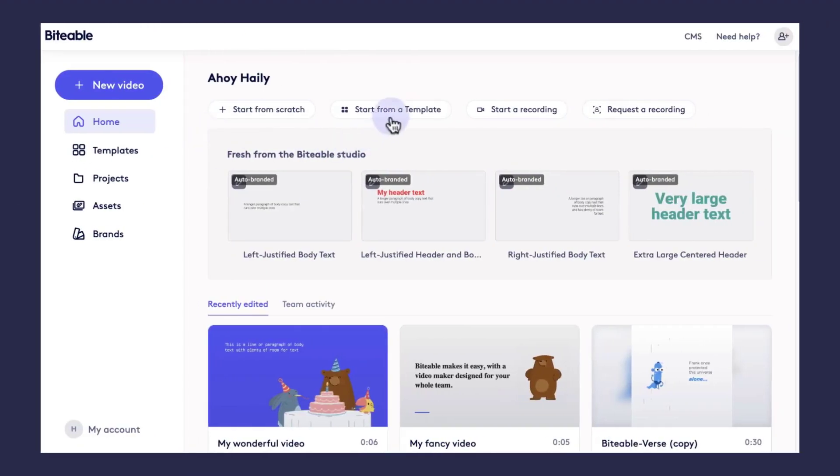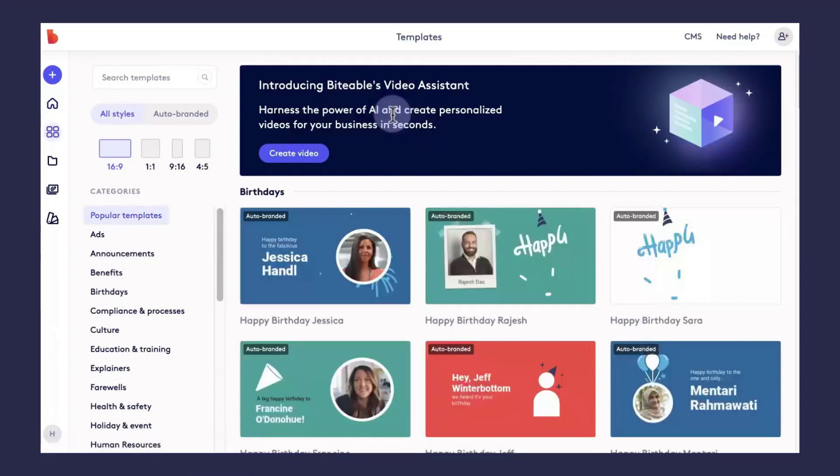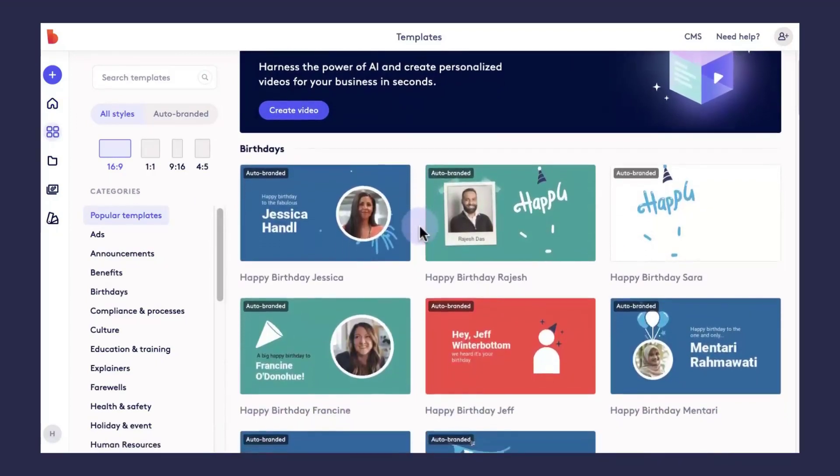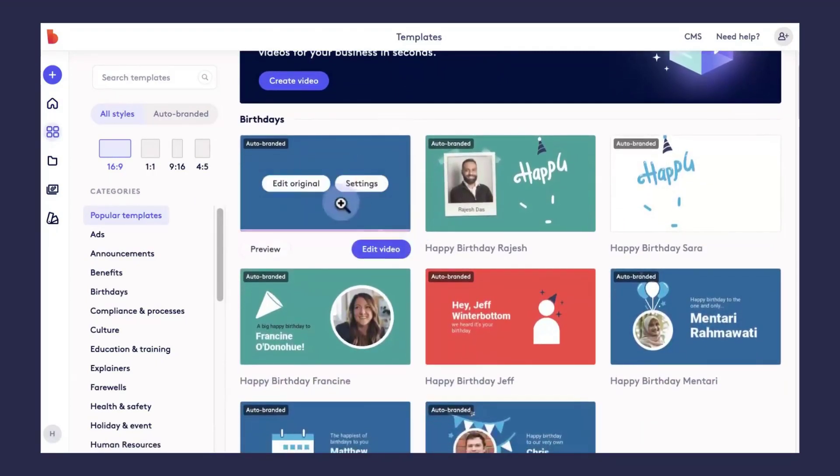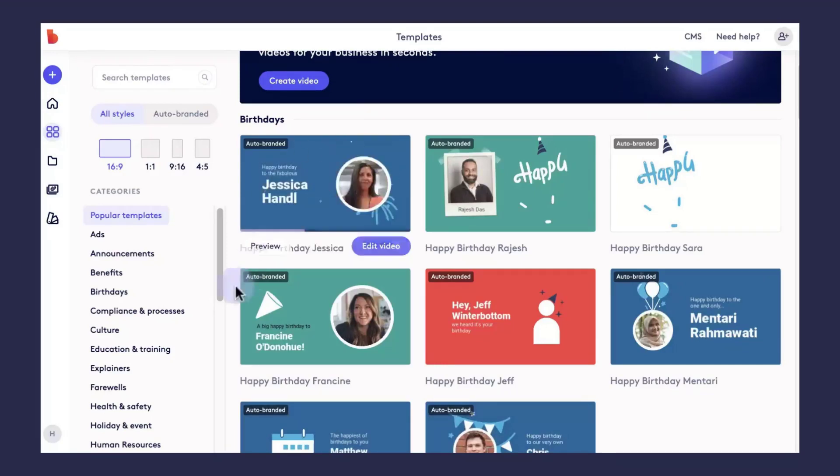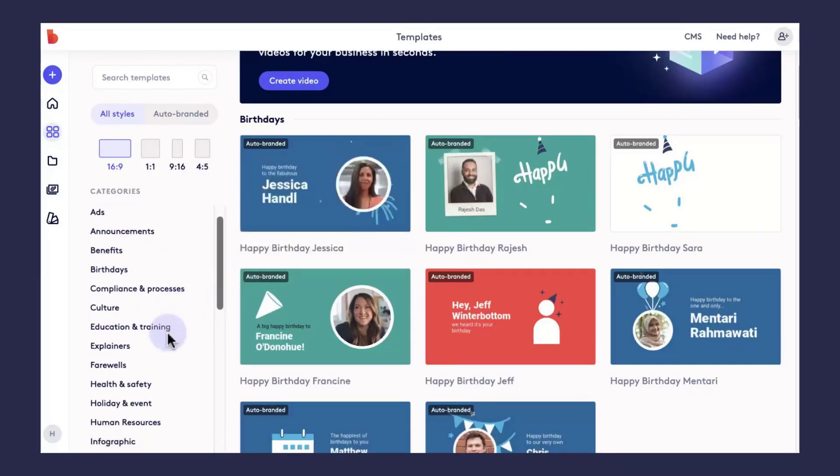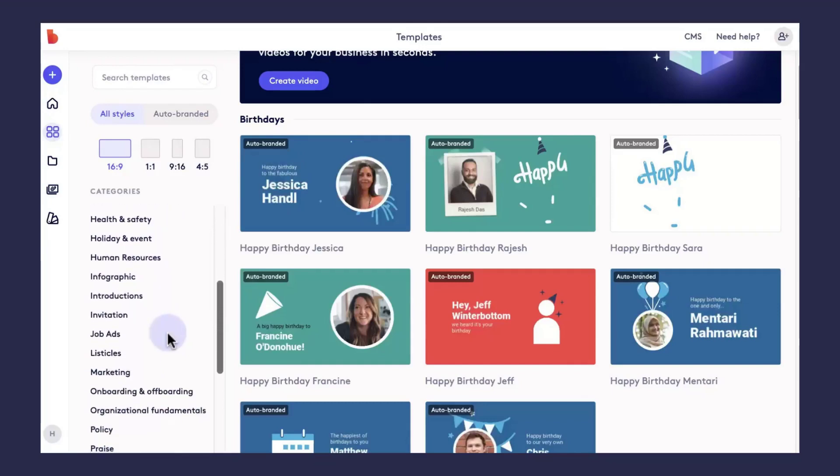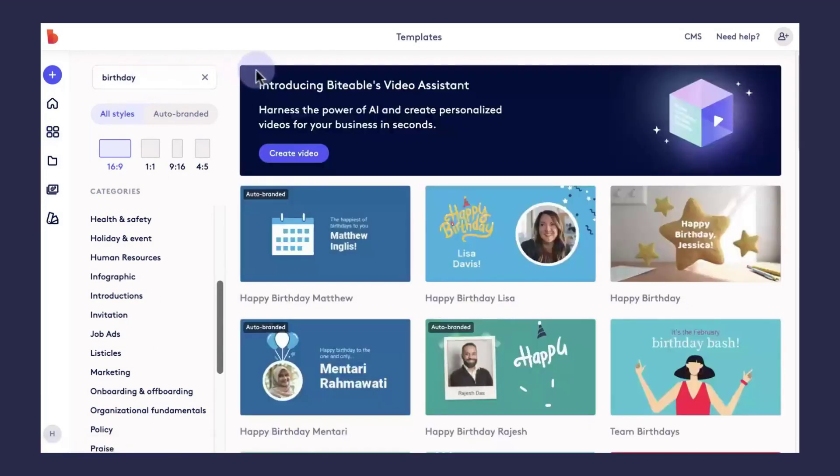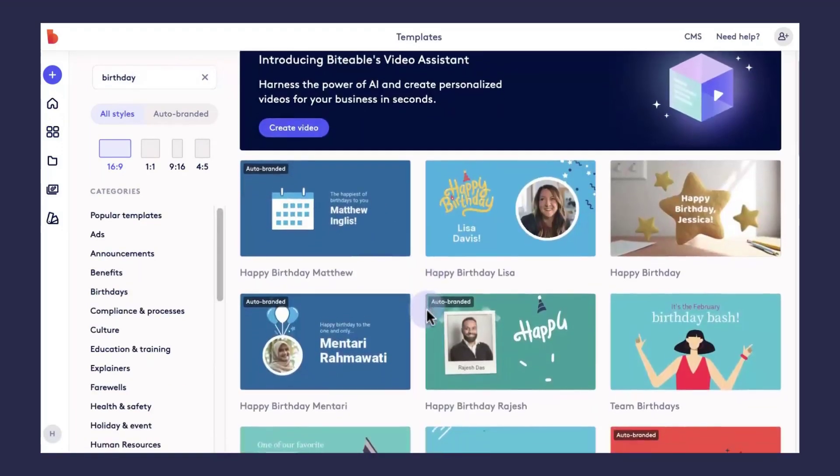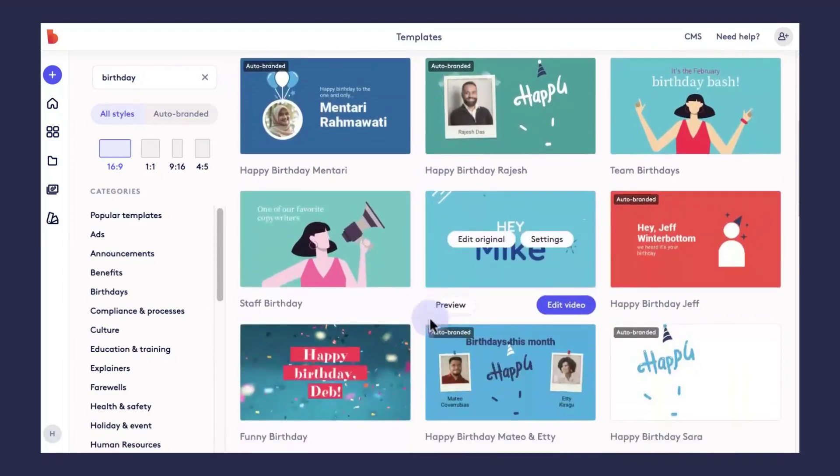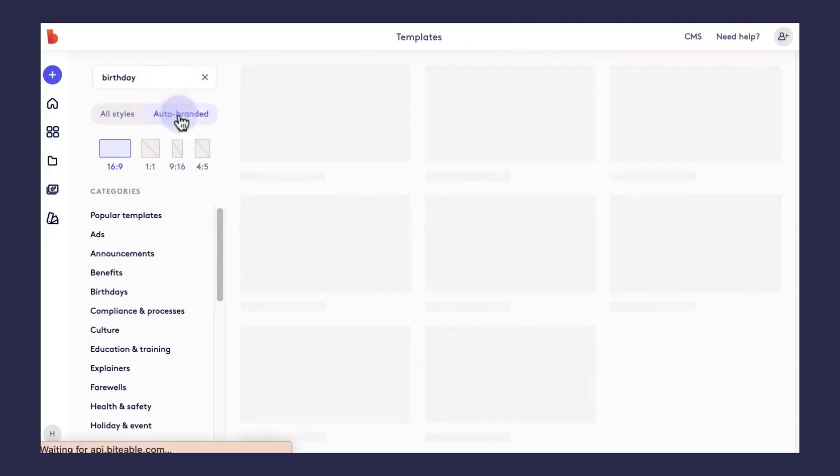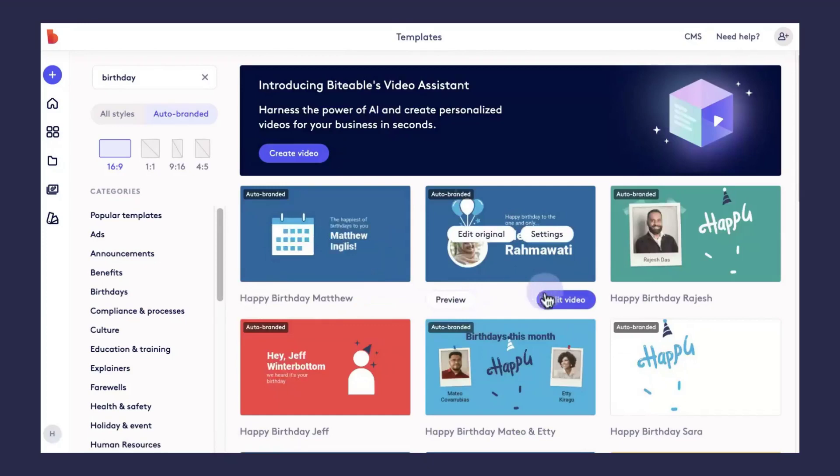If you'd rather start from a template, go ahead and click start from template. From there, you'll be able to sort through thousands of Biteable templates. To preview any of them, just hold your mouse over that thumbnail and you'll see a little bit of what that template looks like. You can also organize the templates based on the categories on the left-hand side here, or use that search bar to enter in any keywords for the template you're looking for. You can also choose from different template sizes, as well as auto-branded and branded templates.